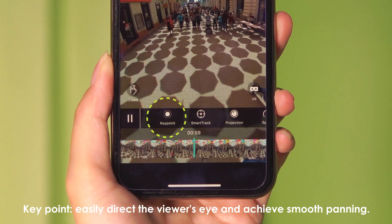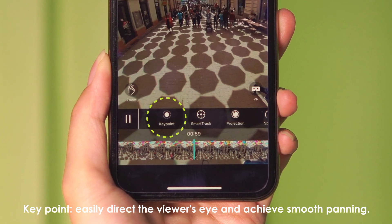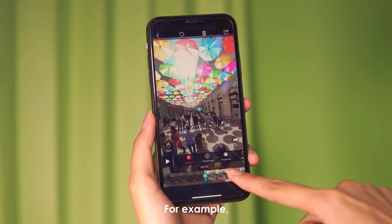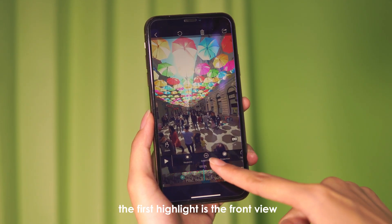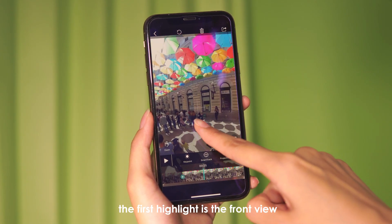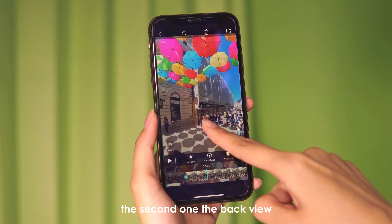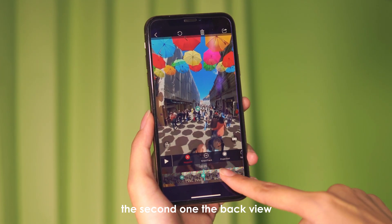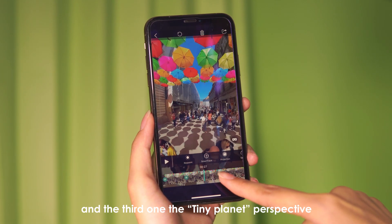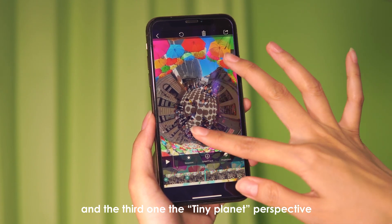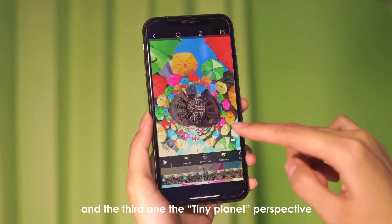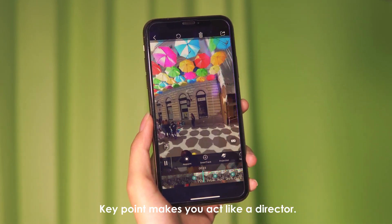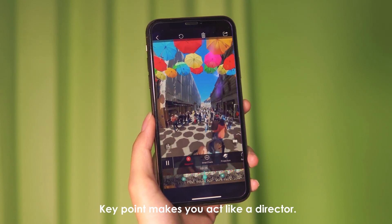Key point easily directs the viewer's eye and achieves smooth panning. For example, the first highlight is the front view, the second is the back view, and the third is the tiny planet perspective. Key point makes you act like a director.